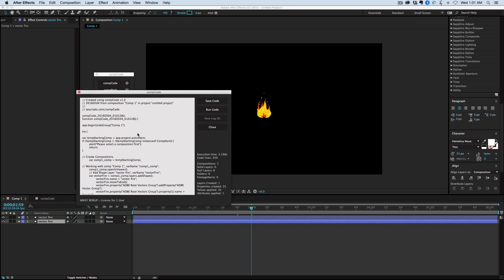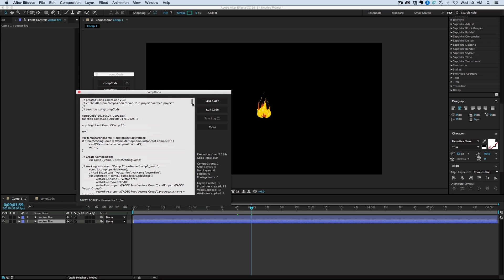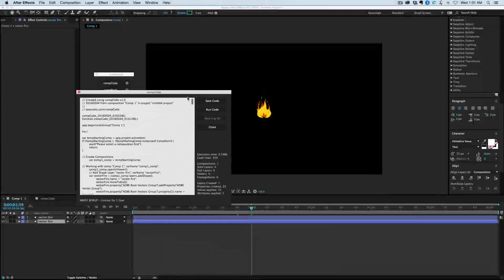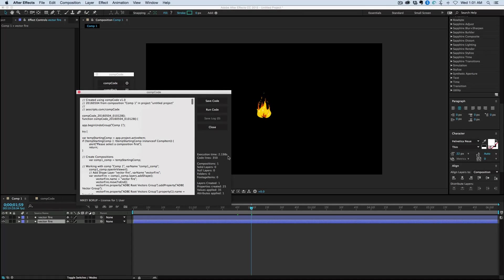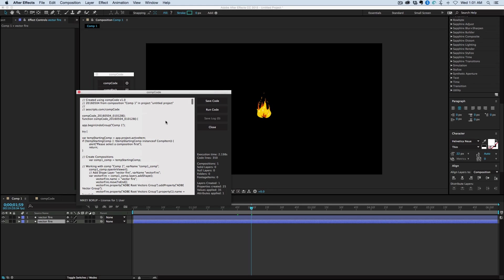Boom, it'll build it and it'll create all of the code. You can see here, it took just over two seconds. There's 350 lines of code, and it did it all for you. How long would it take you to be able to write all this code yourself? I'm not a very strong coder. CompCode is something that really allows me to focus on the creative side of things and not on the coding side of things.